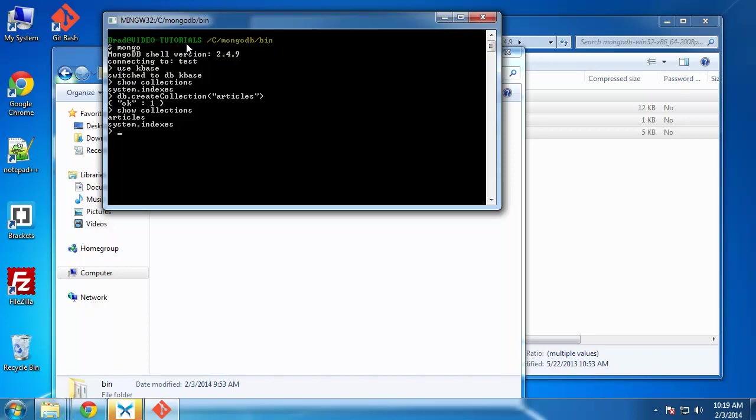Now, we can perform queries on this collection. We can insert, update, read, and delete entries or articles. So let's create, let's add something to it. We'll say DB dot articles dot insert. We can perform an insert query like this.